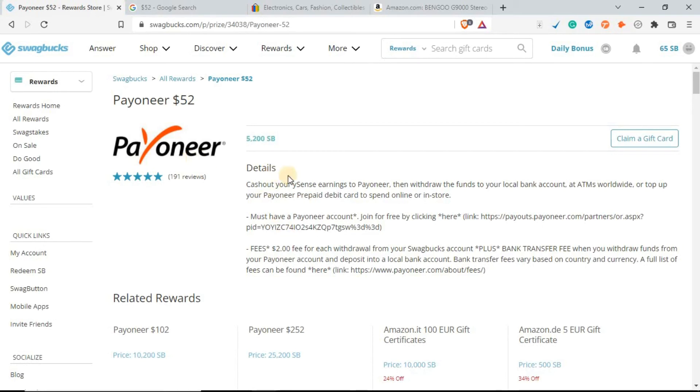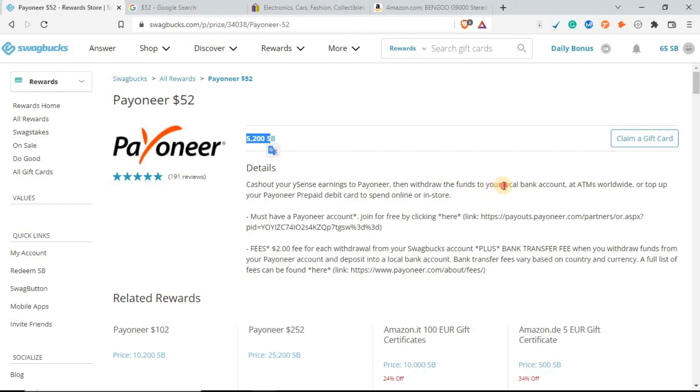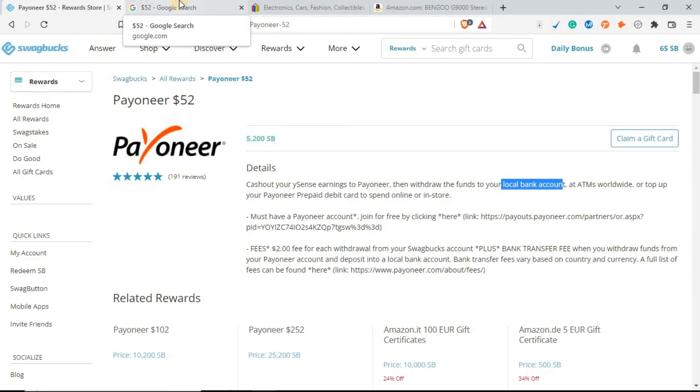For this to work, you will need a Payoneer account. Just head over to Payoneer.com and create an account. When you redeem 5200 SP points, the money will be deposited into your local bank account. You can withdraw directly to your M-Pesa or any mobile wallet that you like.